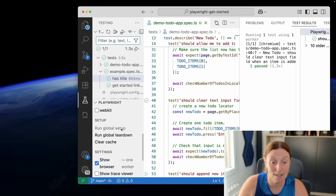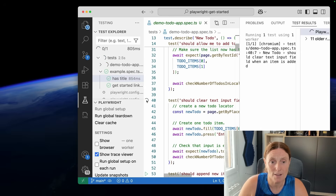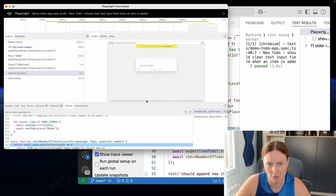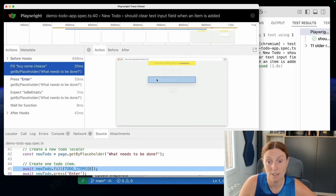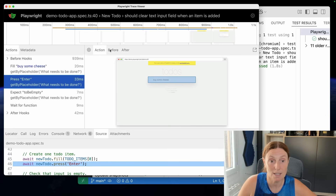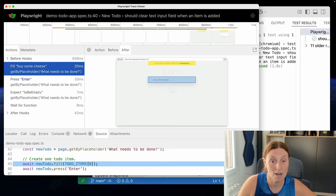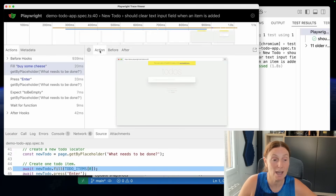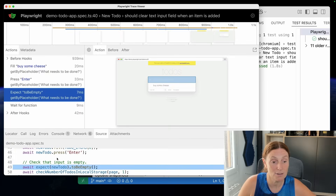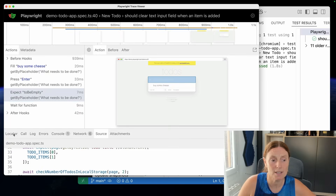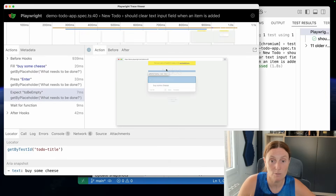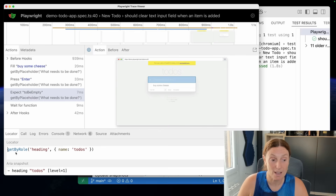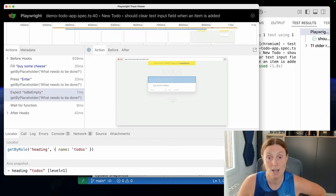You have another option: the 'Show Trace Viewer'. Click that instead and when you run the test, you now have a full trace. This is really cool. Over here you have actions — for example, 'buy some cheese'. You can see it's a fill with 'get by placeholder', and when you press Enter, the text is filled in. You've got before and after states, so you can see how your page state changed and what you're expecting. You can also see the actual source code as you go. There's a locator picker where you can pick different locators, and an area snapshot for snapshot testing.